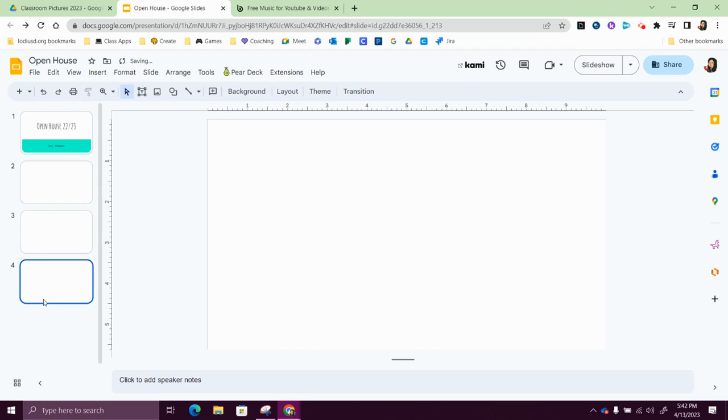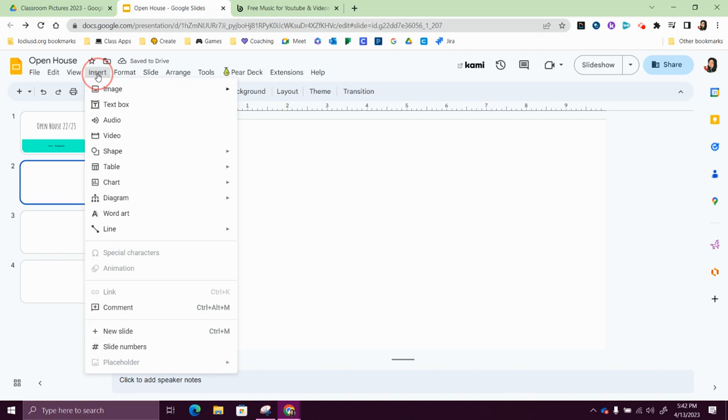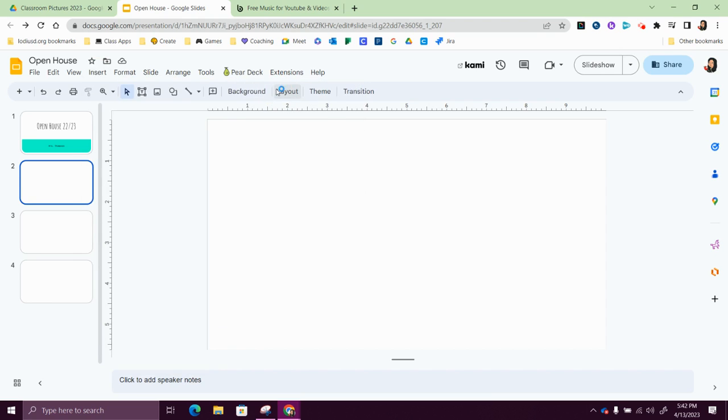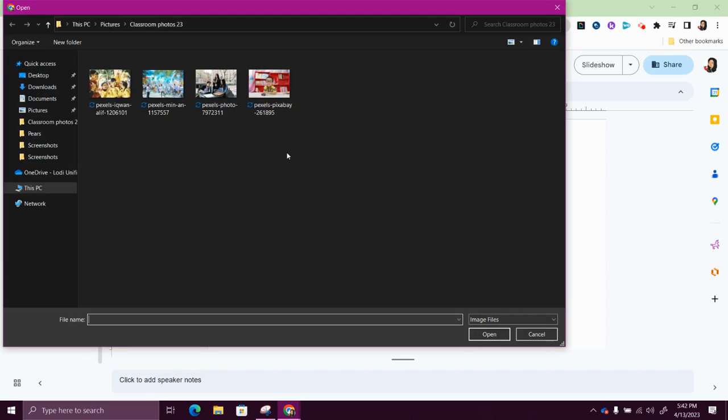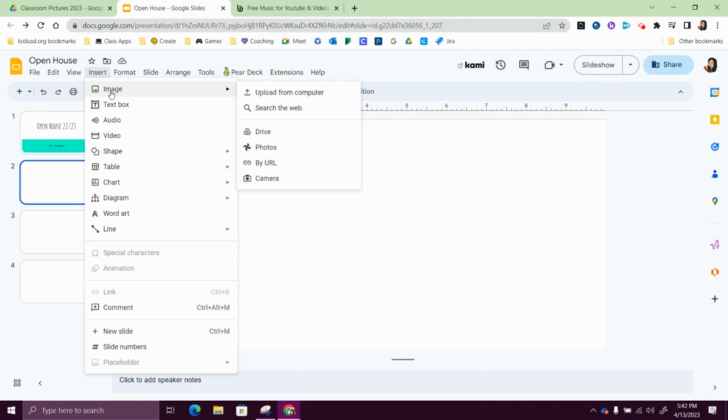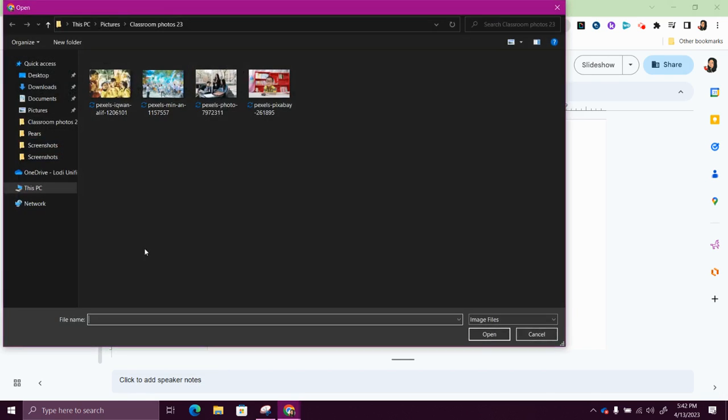So let's add a picture to this first one. I'm going to show you two ways to add a picture. One is upload from your computer, so again, let me show you: insert, image, upload from your computer.